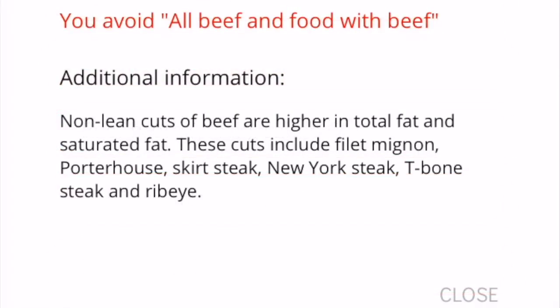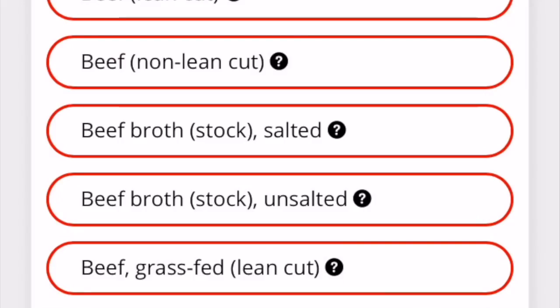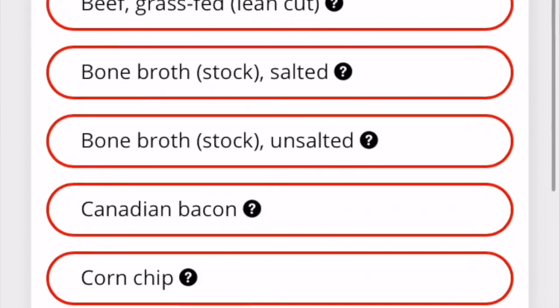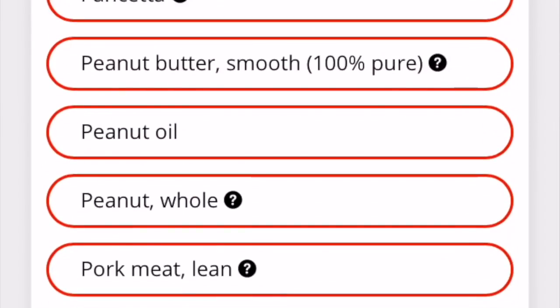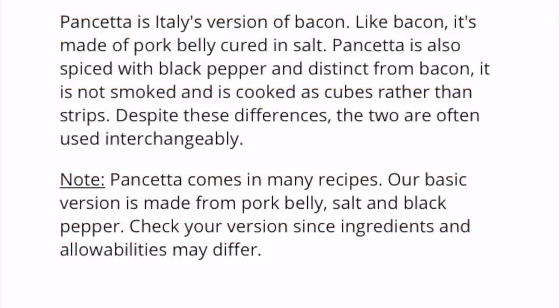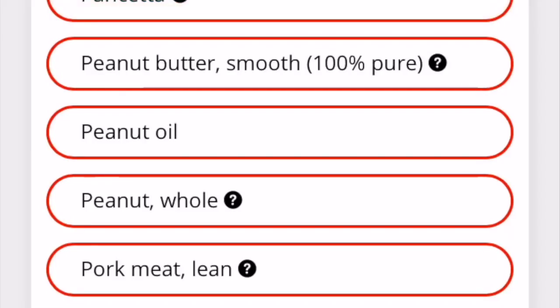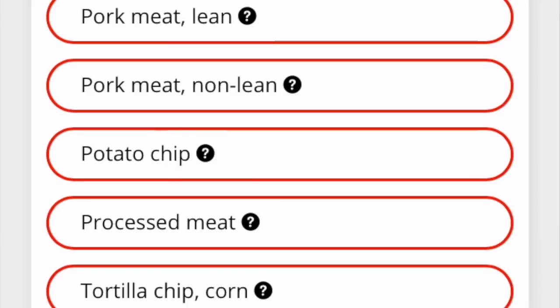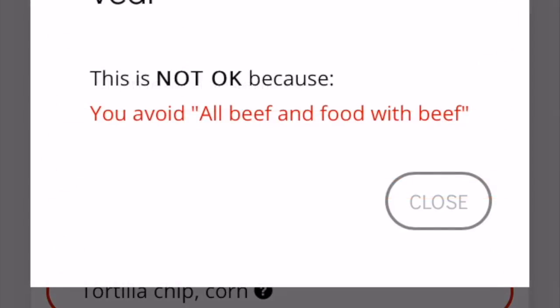It will tell you that this is not okay because you avoid all these foods with beef. This is also important if you're looking at a menu and you don't know the definition of something — say if on your menu you see pancetta, I would look it up here to see if that's in my diet. It's not, because it is apparently a pork product. Also veal — I could not have veal because veal is technically beef.